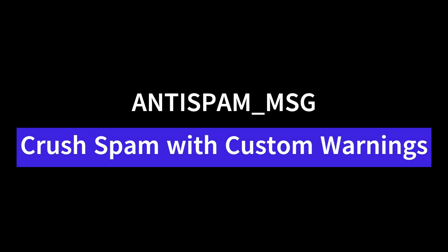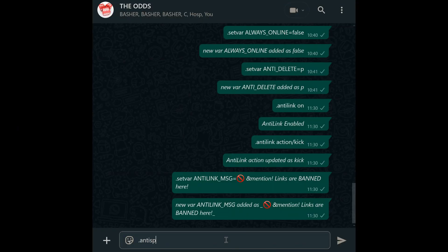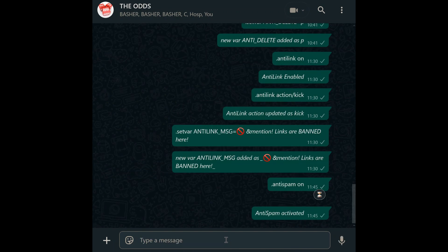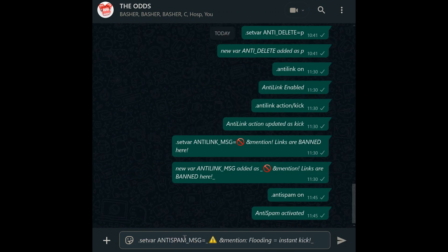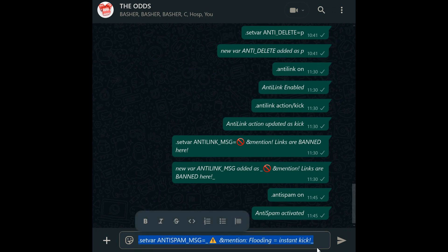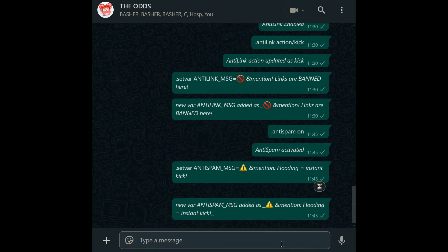Anti-spam message. Spammers can turn a lively group into chaos. Activate spam detection with anti-spam on, then define the consequences using anti-spam message. For example: set var anti_spam_msg equals then type your anti-spam message. When users know spam triggers instant action, they'll think twice.